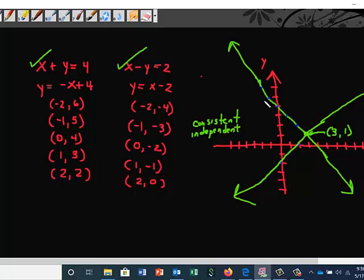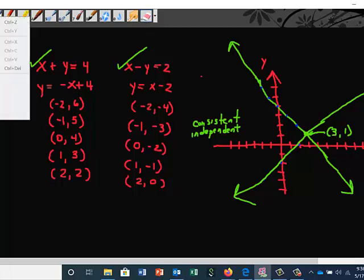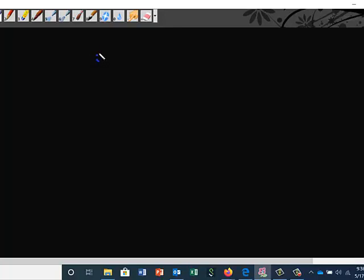I just wanted to show you how to do this particular problem graphically and how you would come up with the same solution. This is the basic form for graphing the system. I will show you something else here really quick. If we take the same problem — x plus y is equal to four and x minus y is equal to two — another way to graph these equations is to find the x and y intercepts.